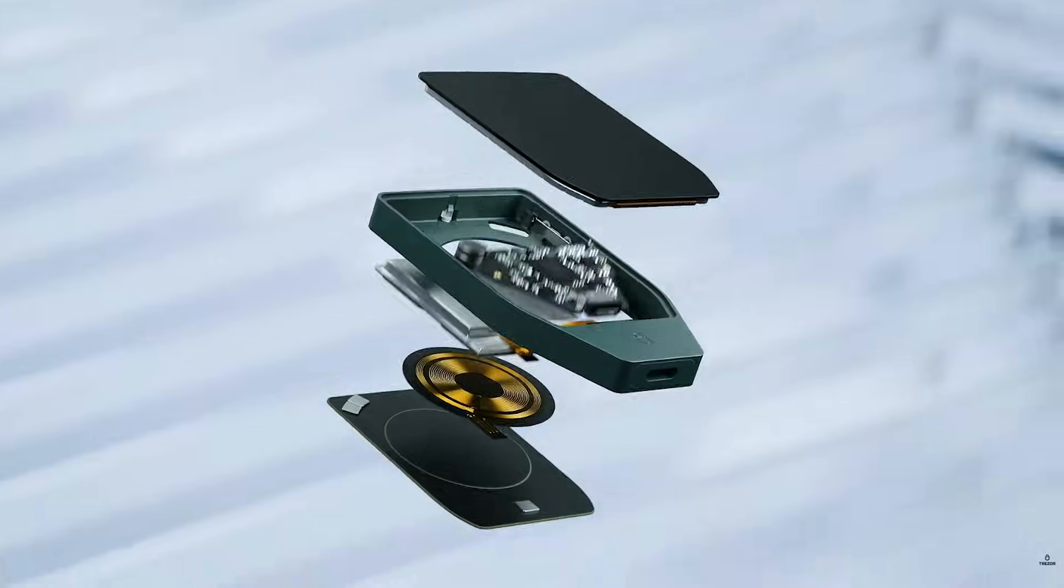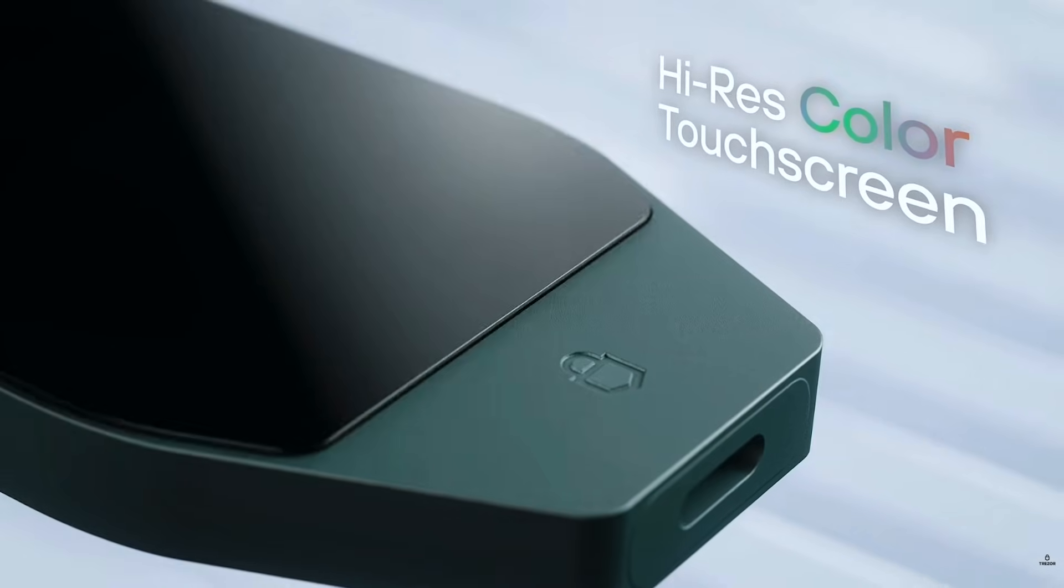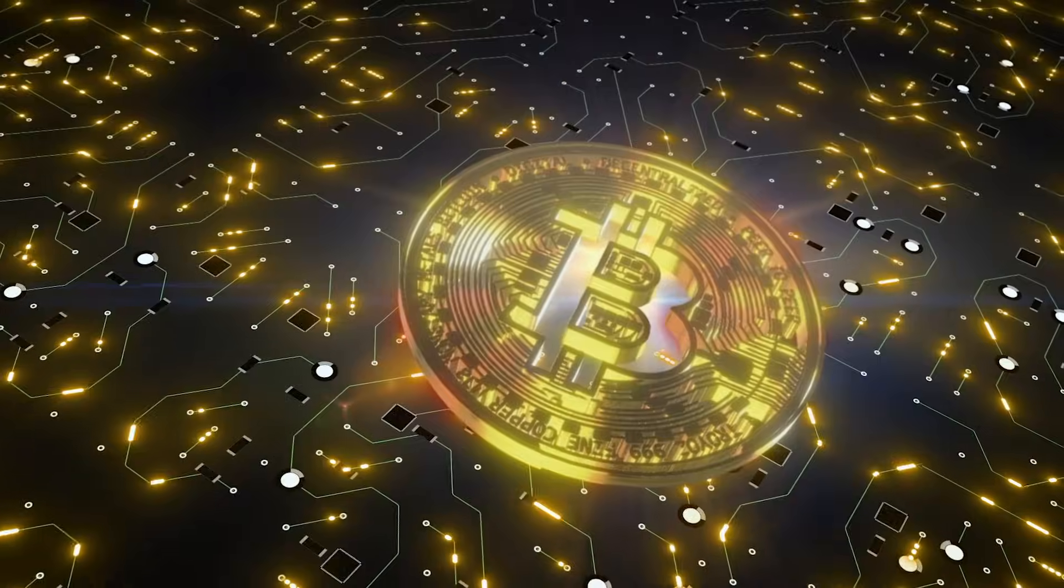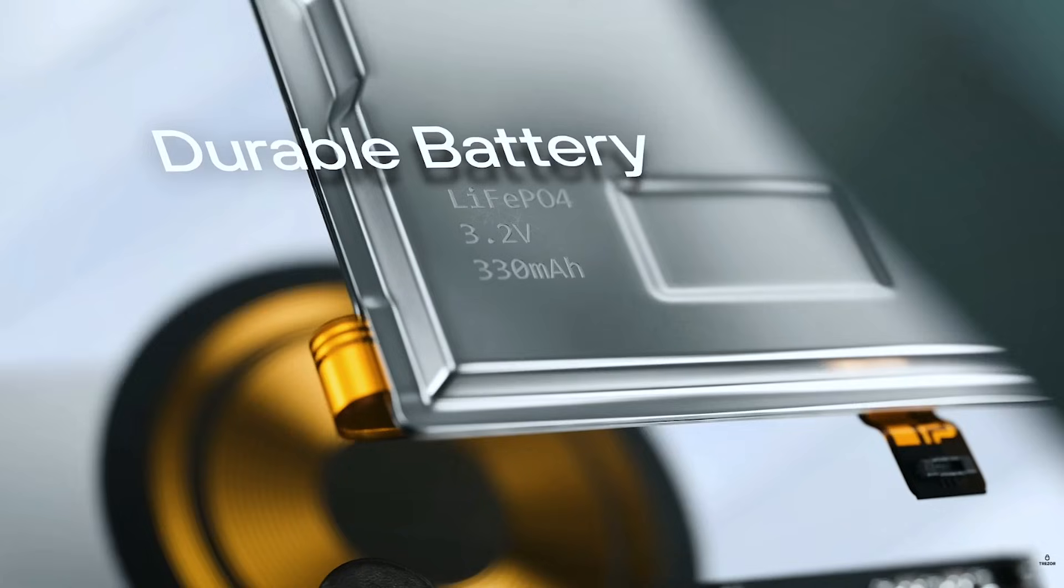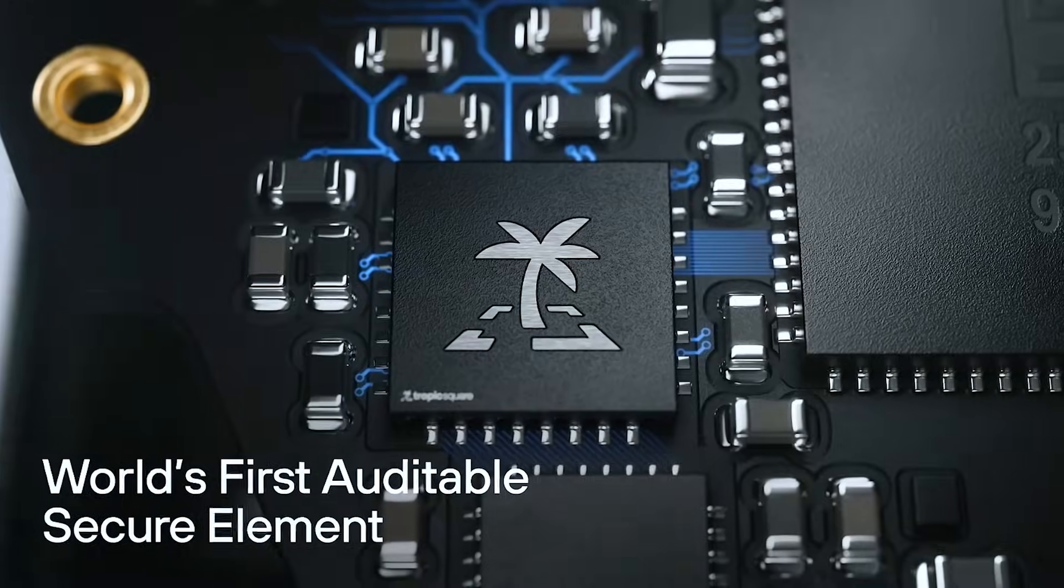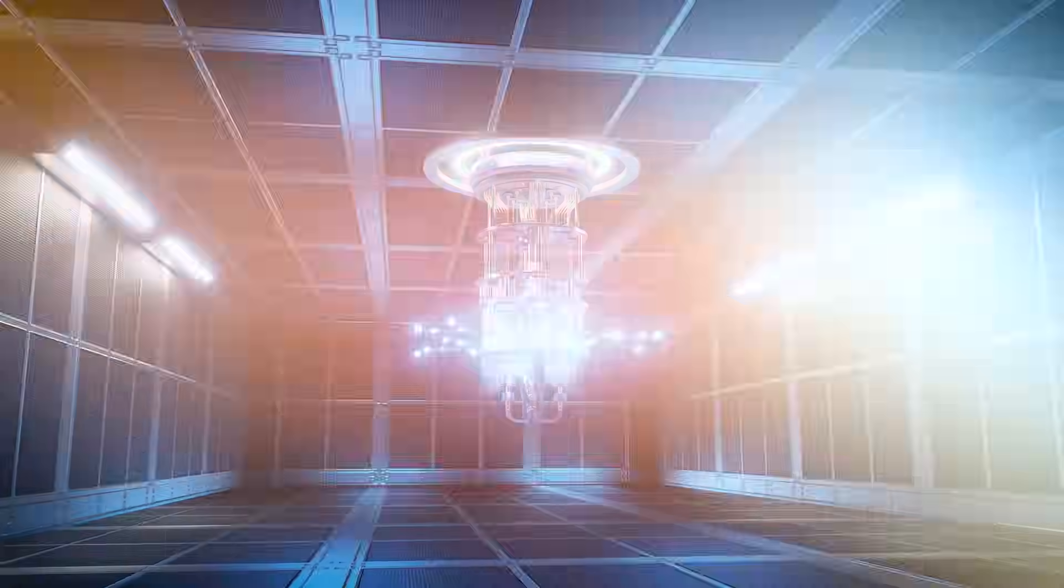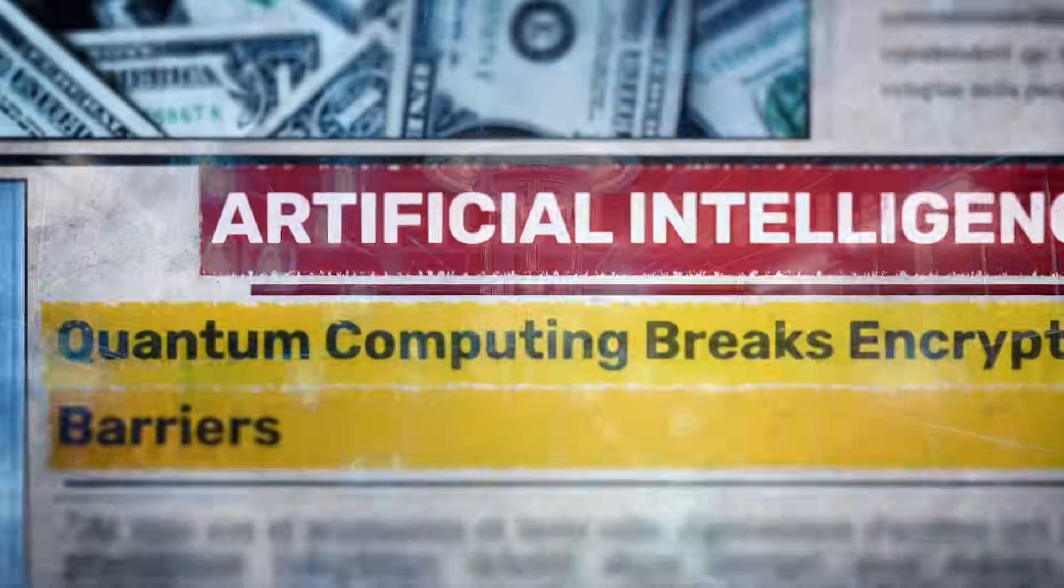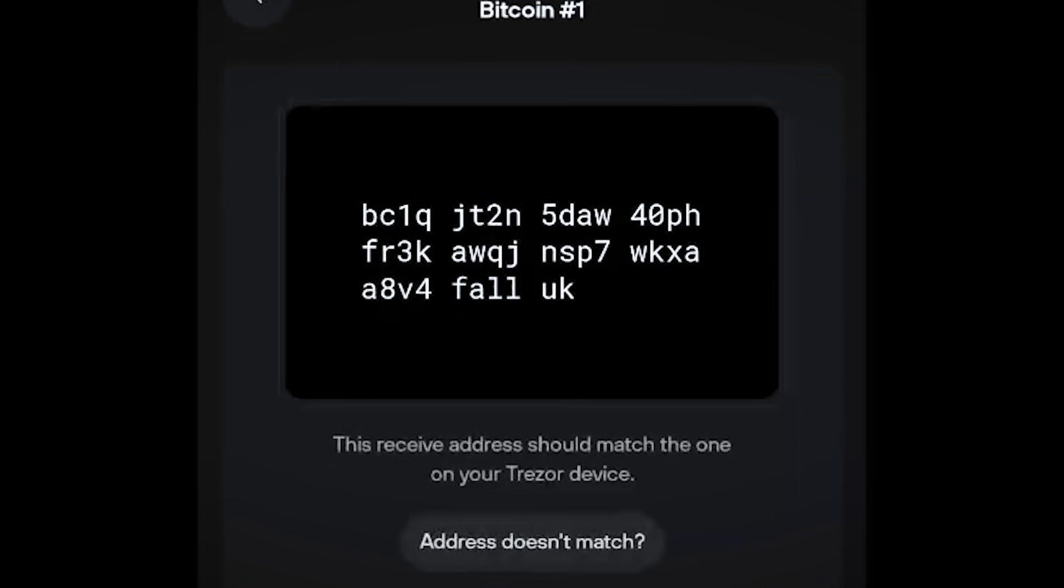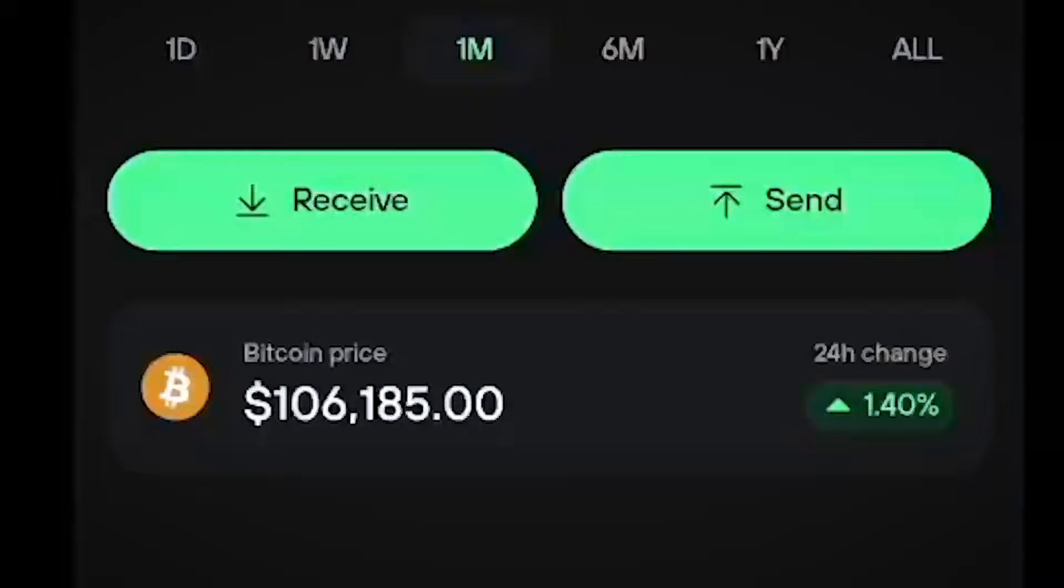The Trezor Safe 7 is one of the newest devices hitting the market to secure your Bitcoin, and it boasts some pretty interesting features like a fully open source secure chip and quantum readiness. And so with that, it's going to have to be battle tested.